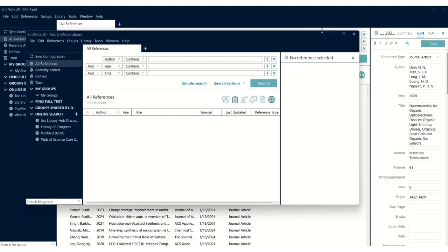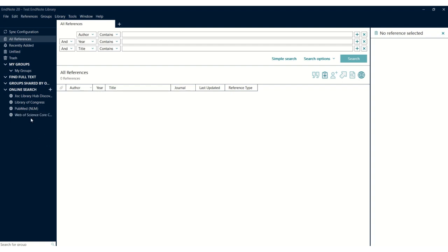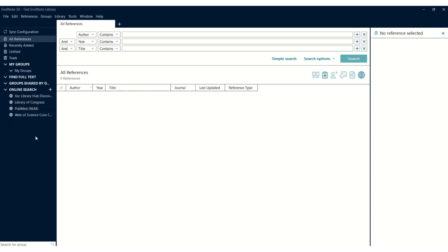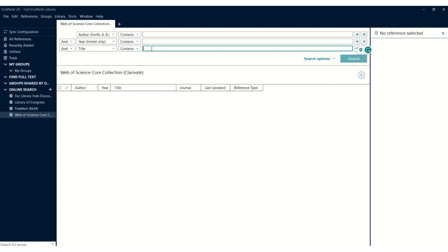Here is the new library that has been created—the test EndNote library. There are many databases available here, like Web of Science, PubMed, Library of Congress, and many others. The most popular among these is the Web of Science library, controlled by Clarivate, and there are many articles indexed in this library.